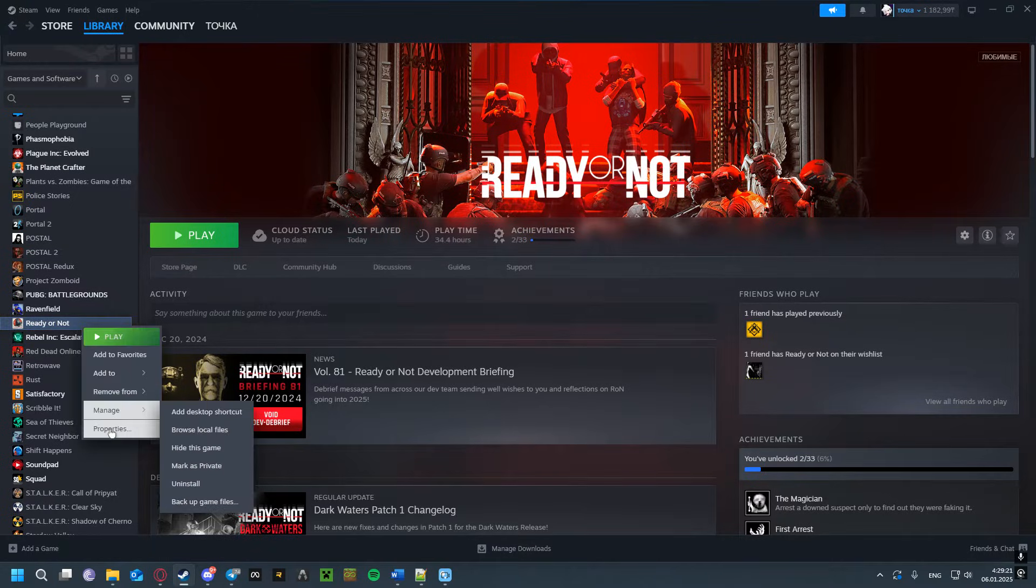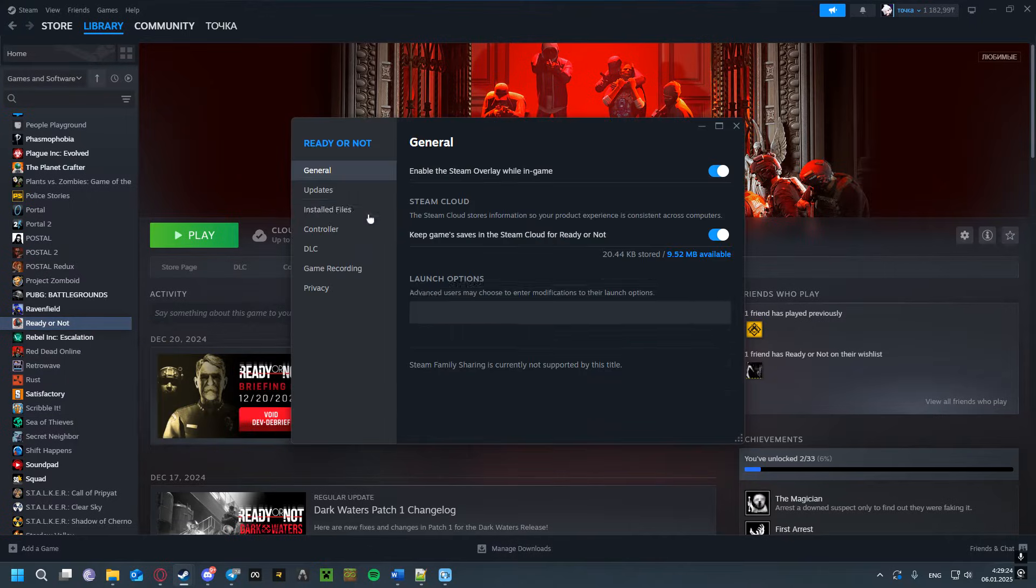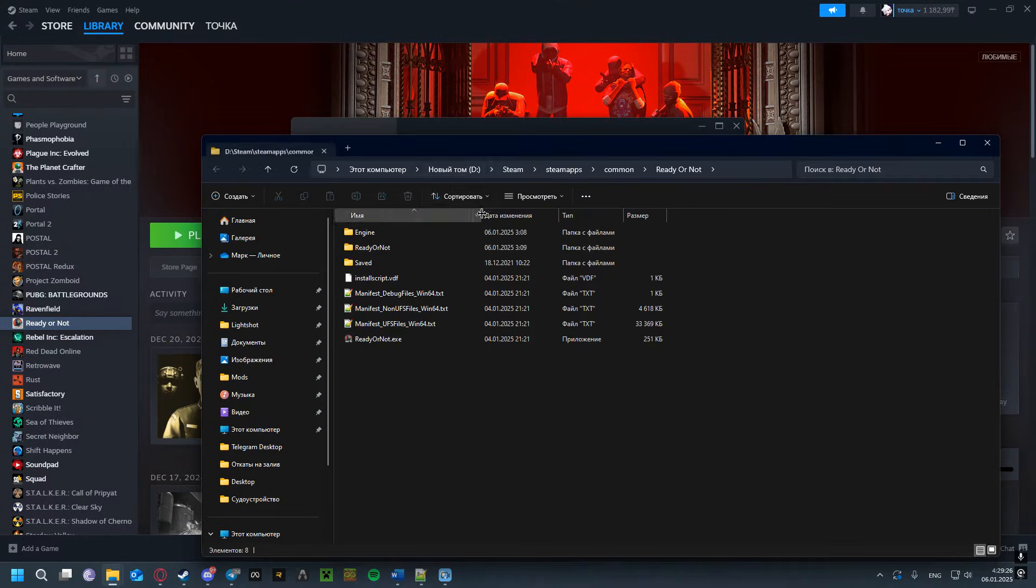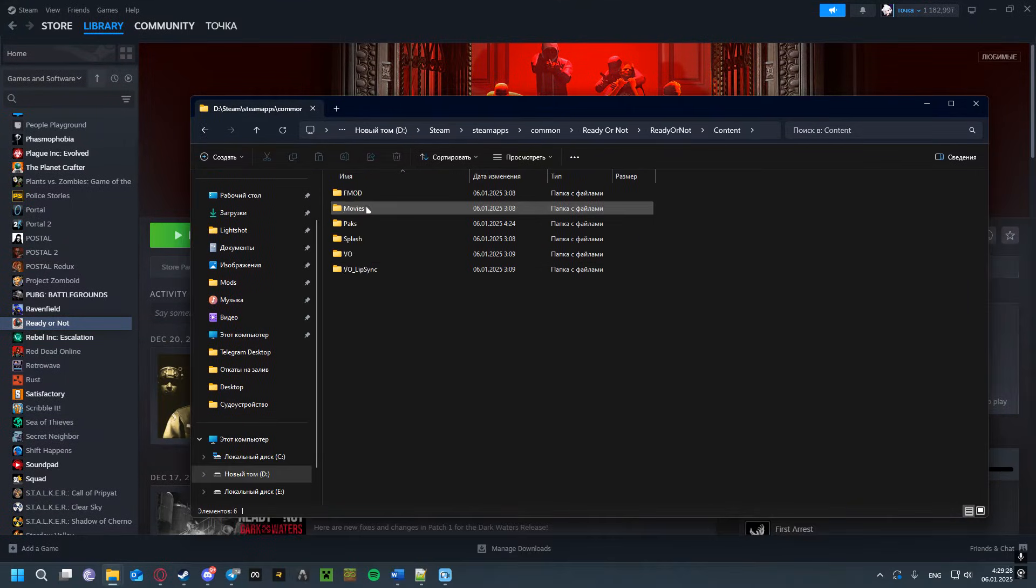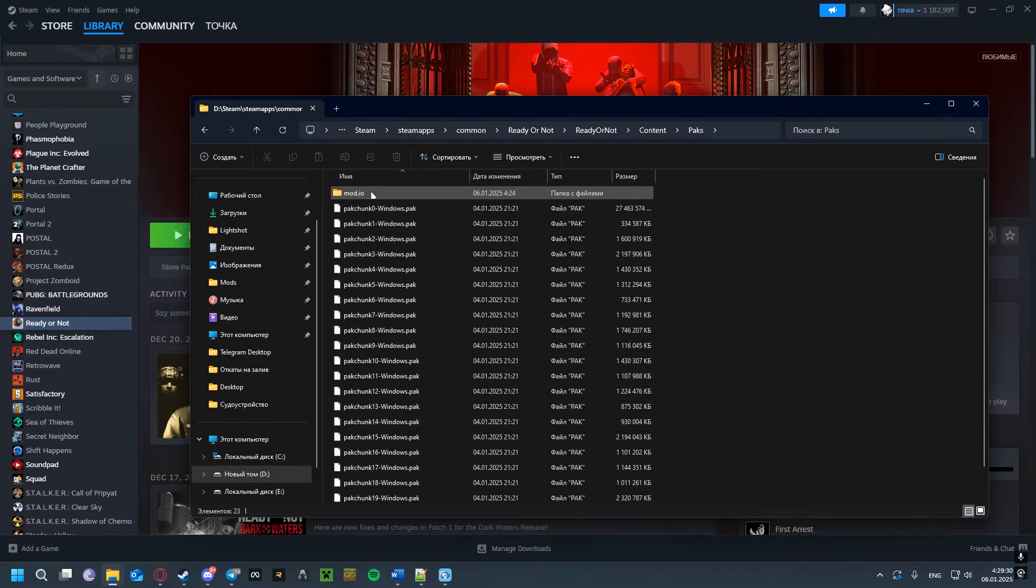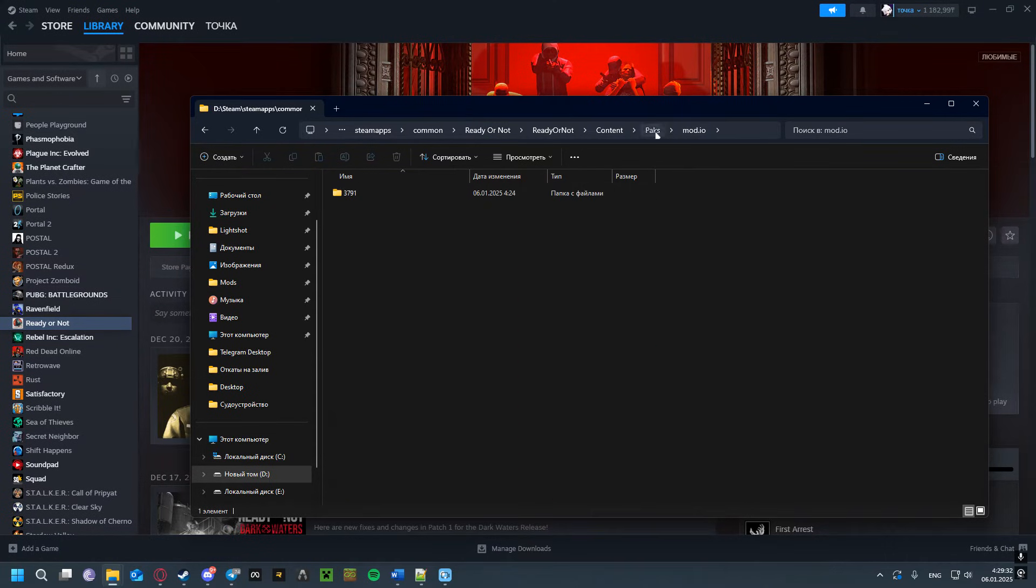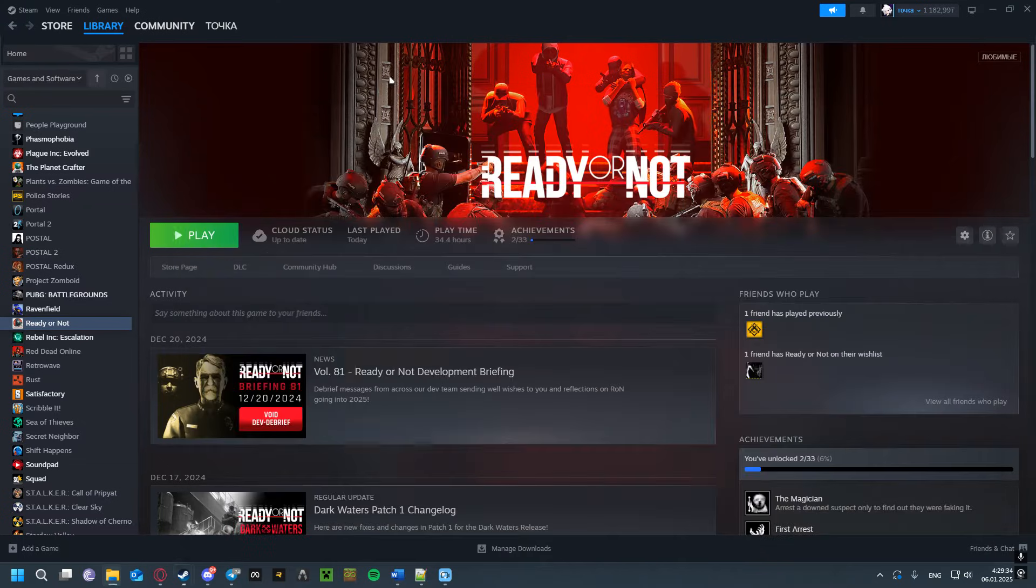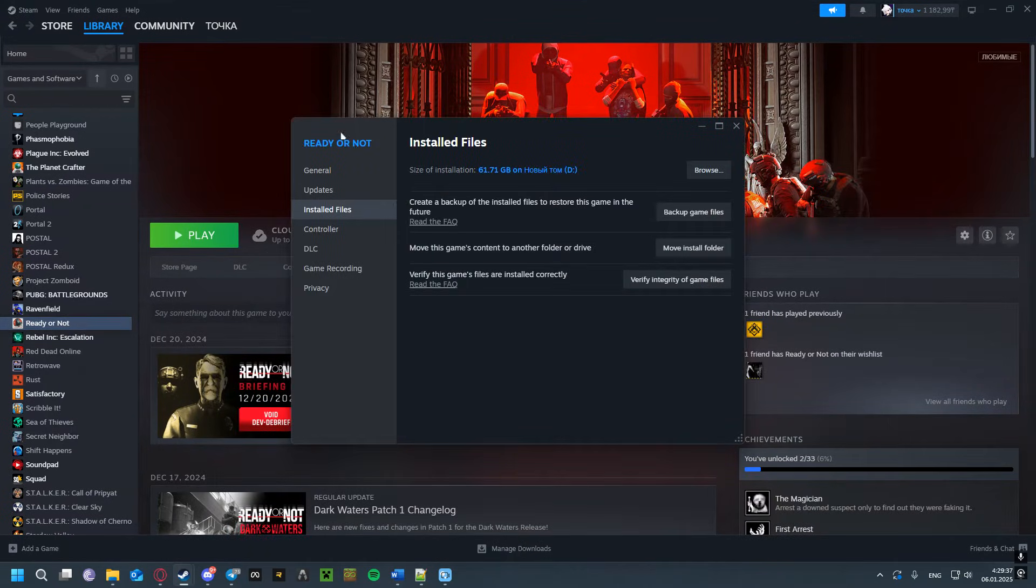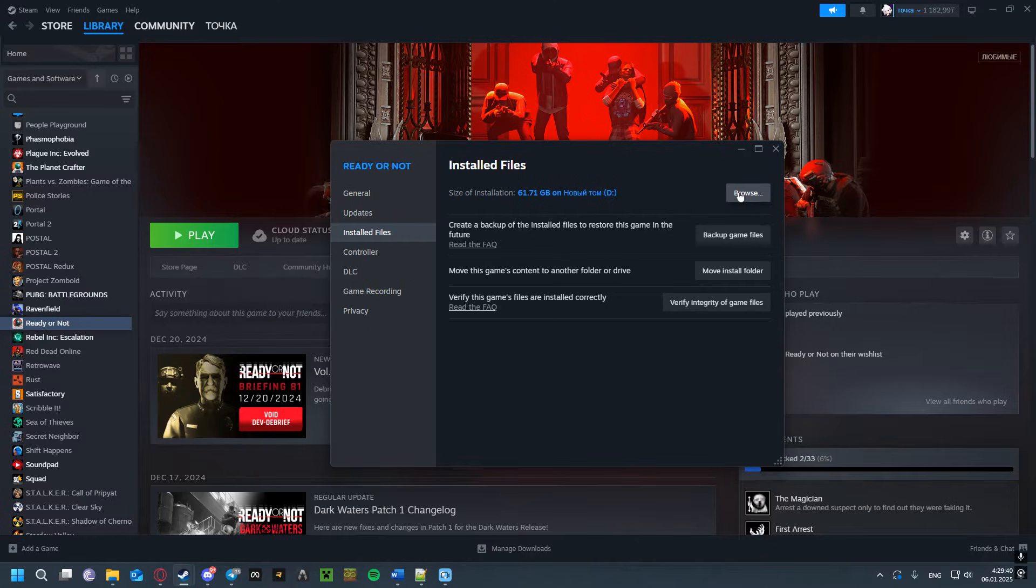The first solution: right-click Ready or Not, go to Properties, Installed Files, Browse, then Ready or Not, Content Packs. Here you'll have a folder called mod.io—simply delete it and try to launch the game. If that doesn't help, continue watching; I still got solutions for you.